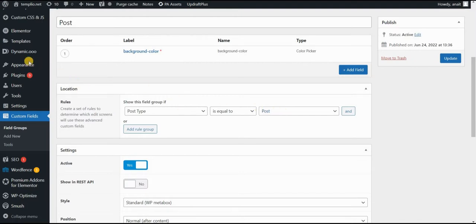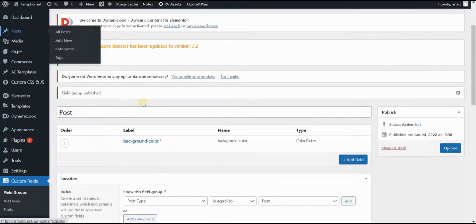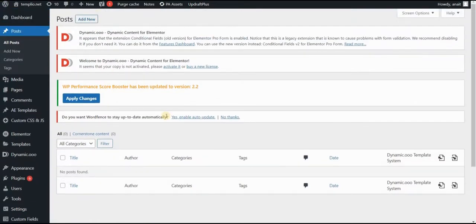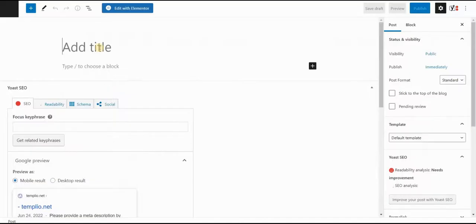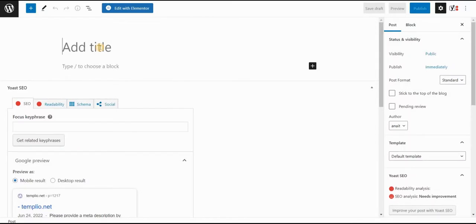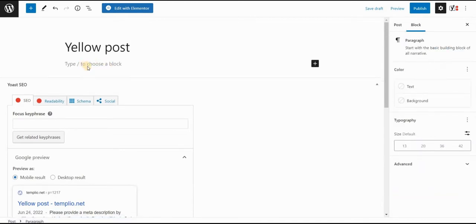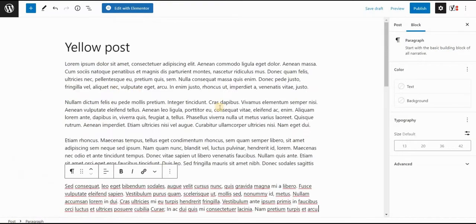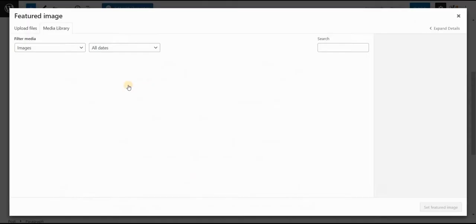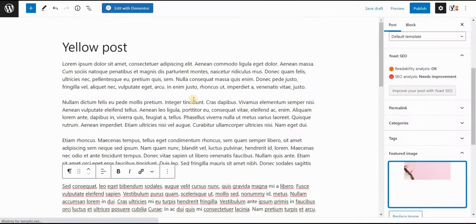So the next thing to do is I will just quickly create some random posts. So let's see post add new. And let's say that this will be yellow post. So for this post, I will just create some random text here, some lorem ipsum, maybe I will give it some featured image just to put some content here.